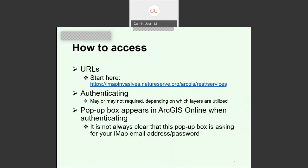To use the web map services, the key URL is imapinvasives.natureserve.org/arcgis/rest/services. When you go there, you'll see a list of layers you have access to. If you're not seeing a layer like not-detected, you may need to sign in. When using the data in ArcGIS Online, you may get a pop-up asking you to authenticate — that's asking for your IMAP username and password. The permissions are all tied to your IMAP account, but this pop-up is not always clearly labeled.